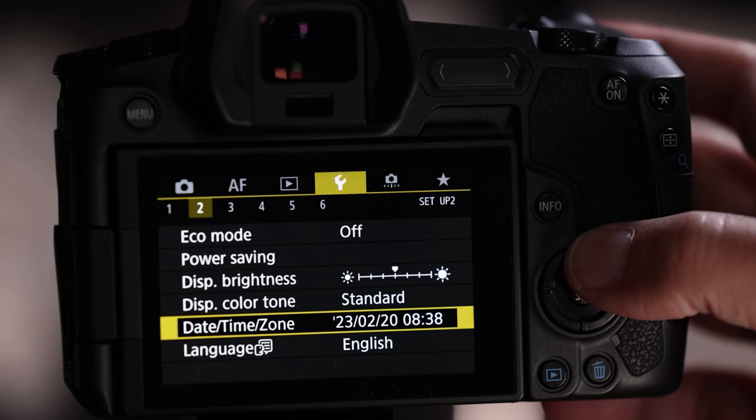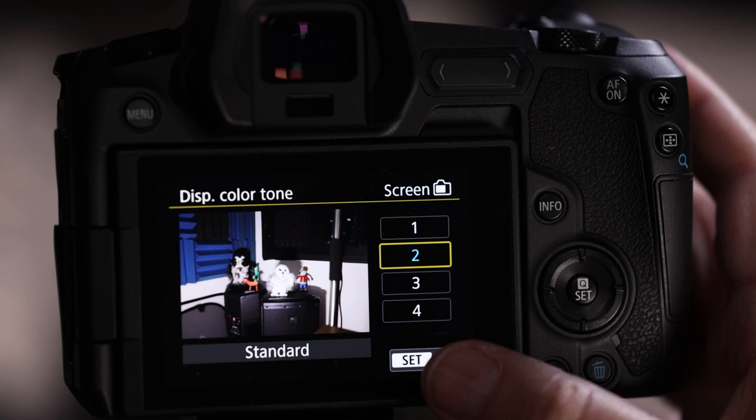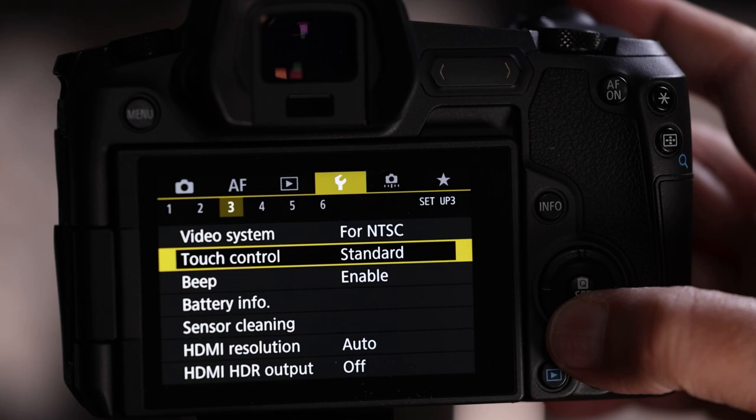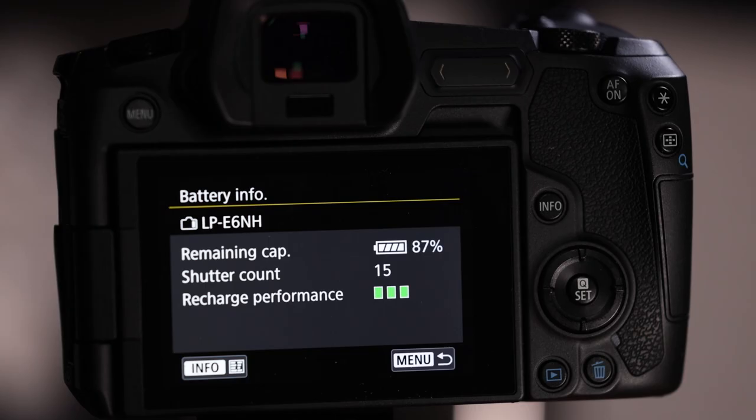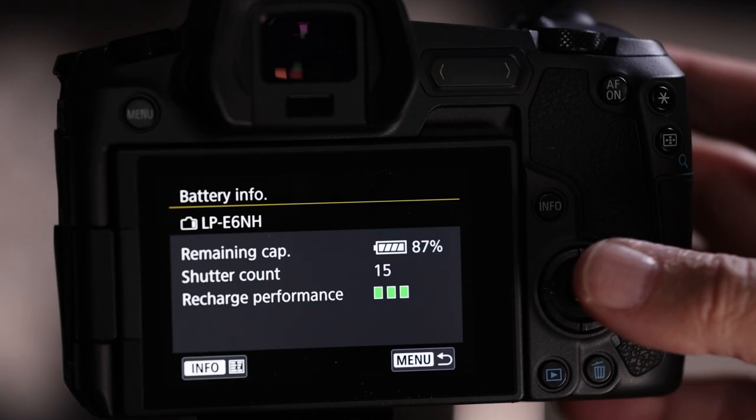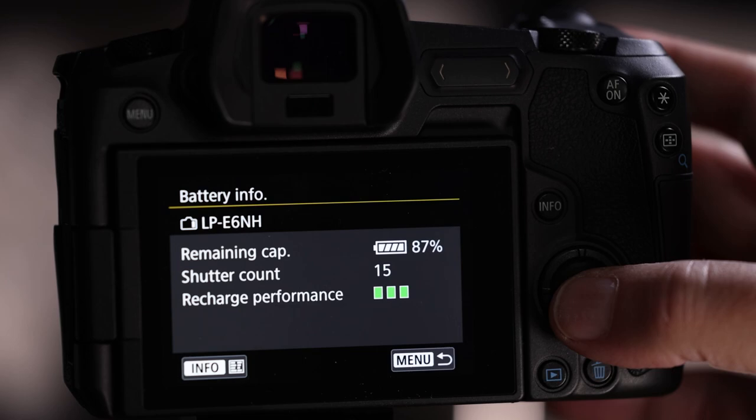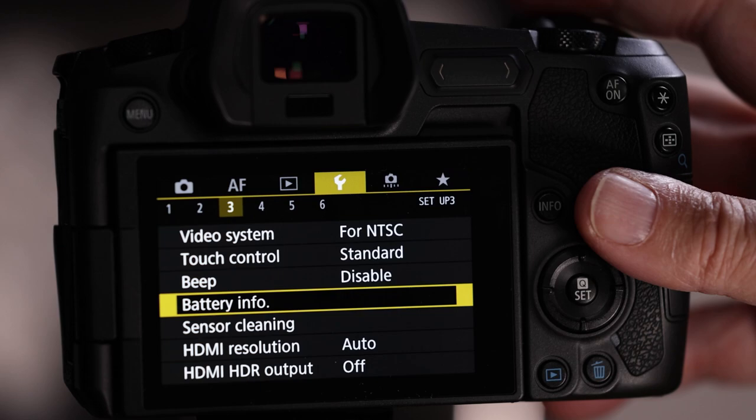Wrench menu 3: disable the beeps — they can drive you crazy and might also disturb the birds. Battery information shows your battery percentage and shots taken, which is nice to check occasionally.